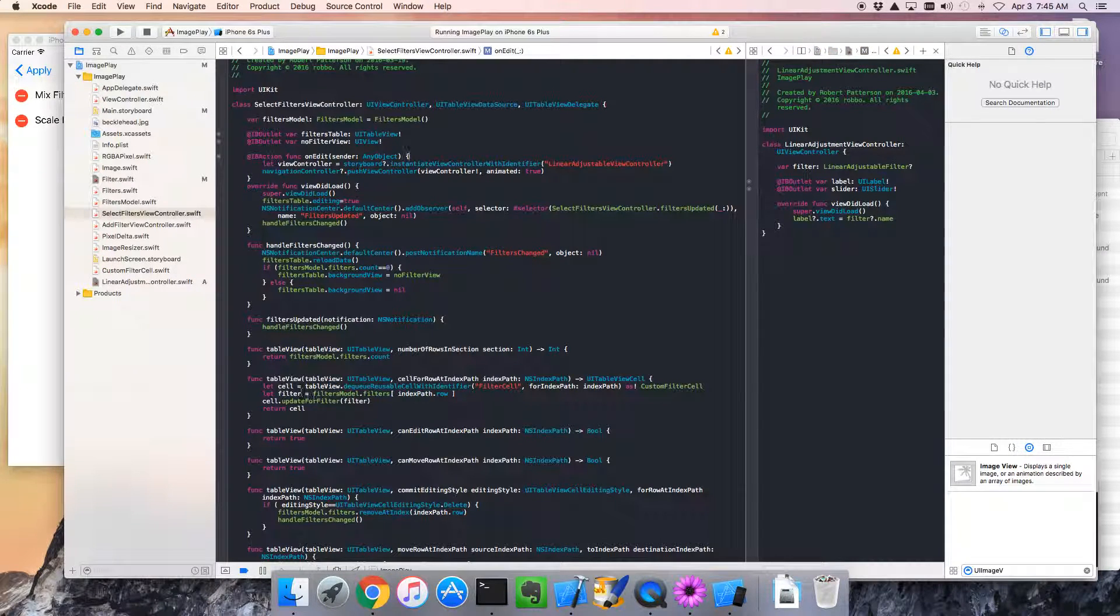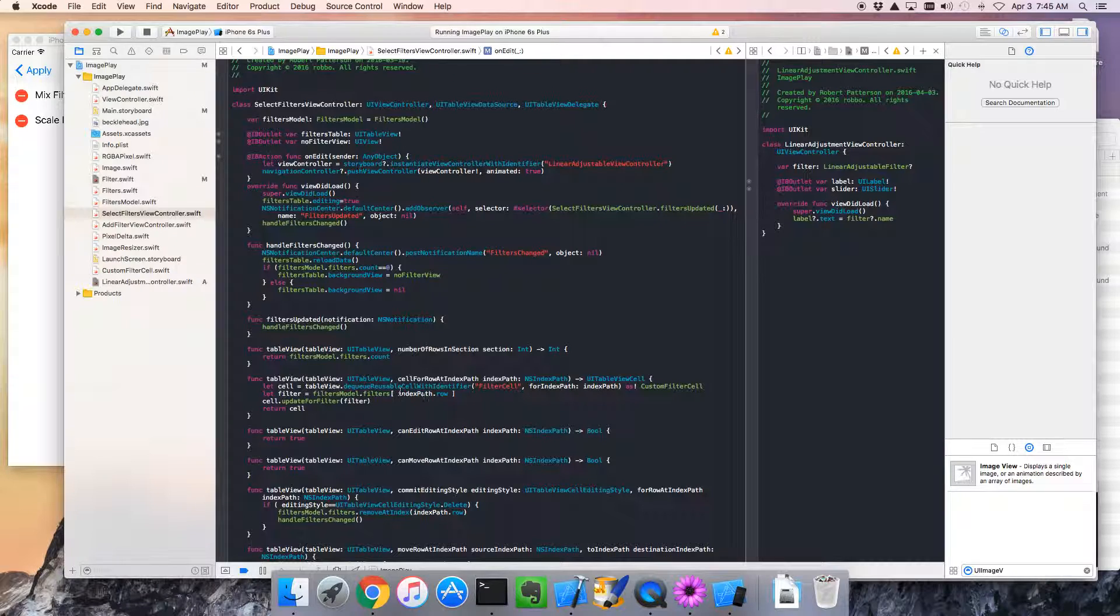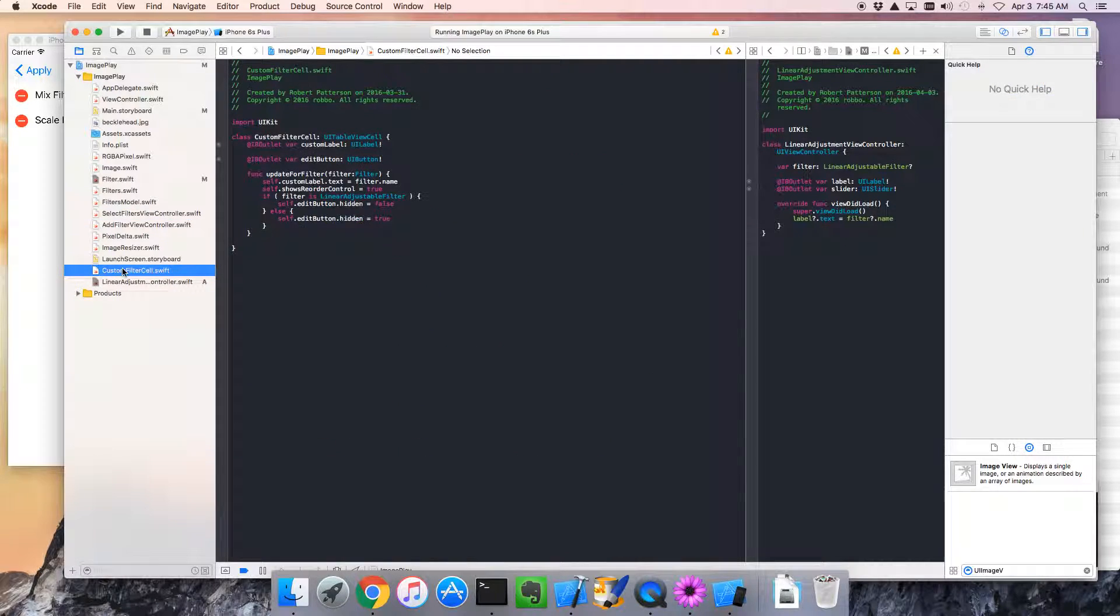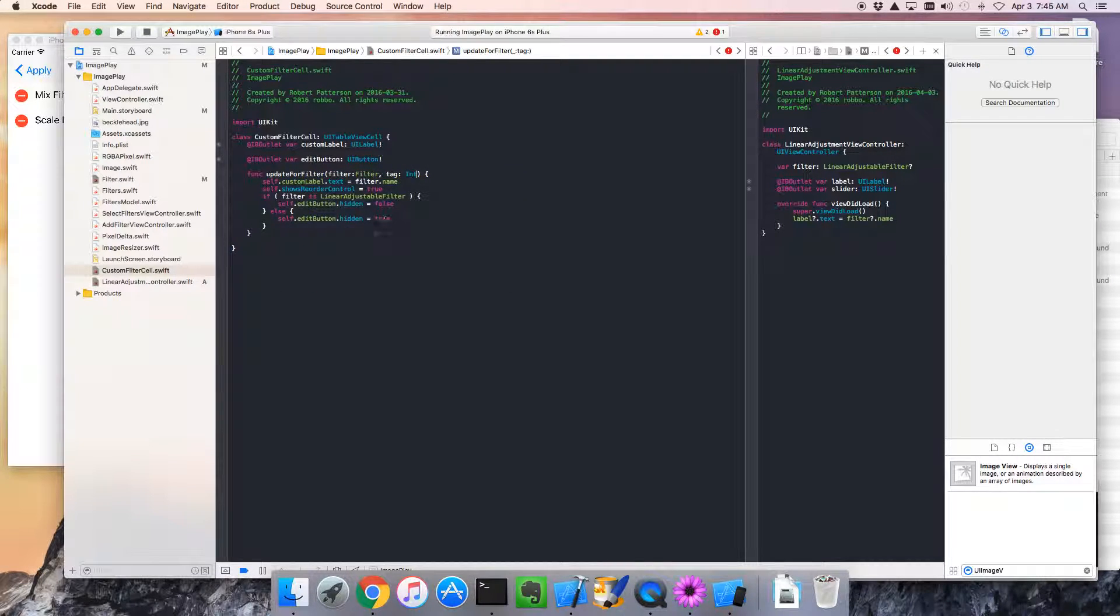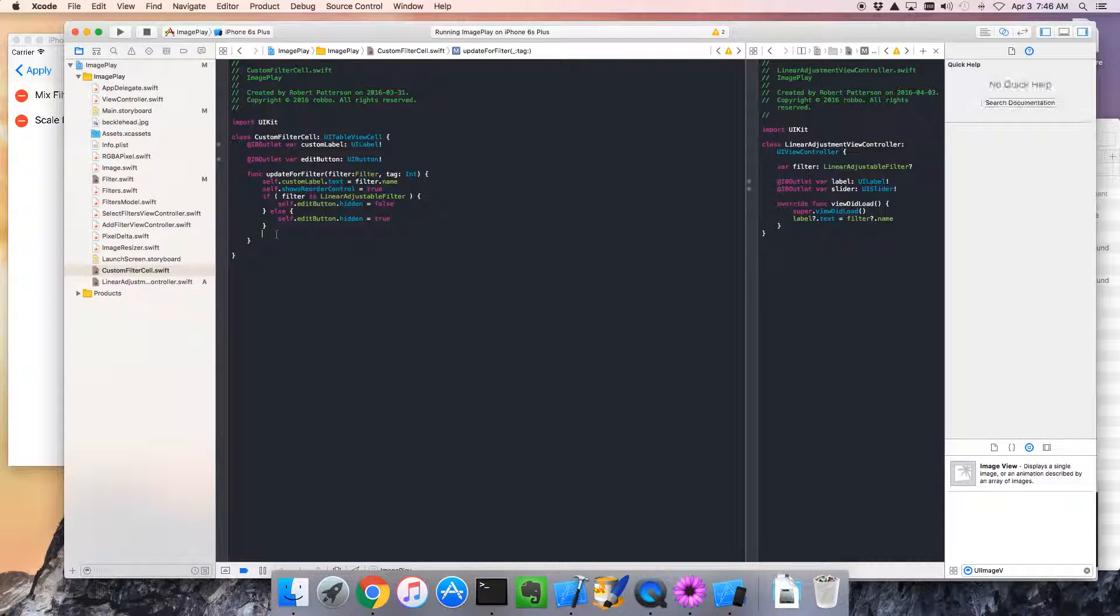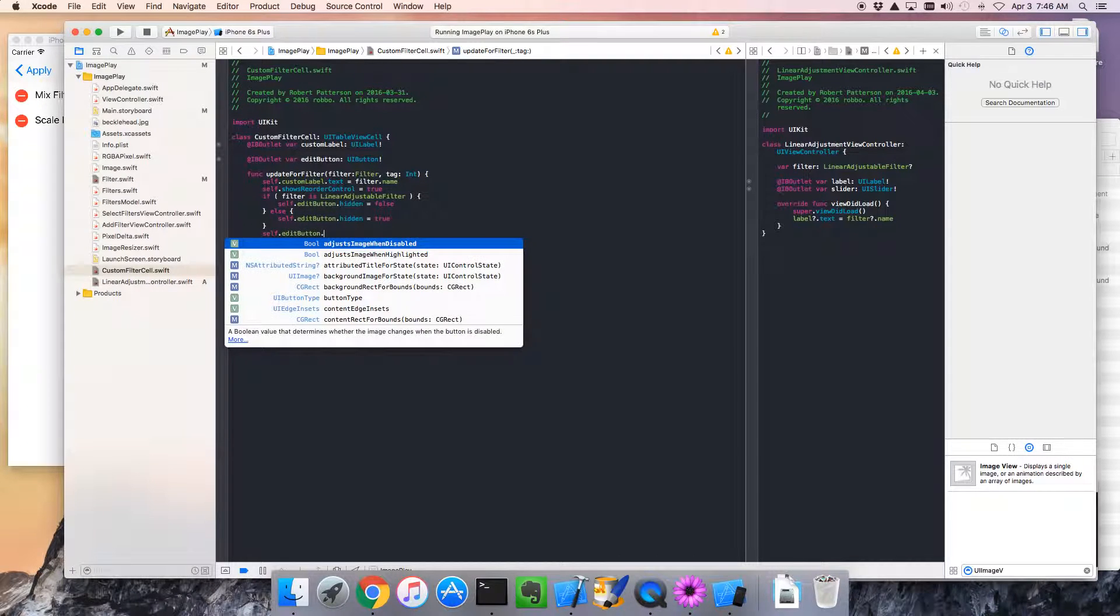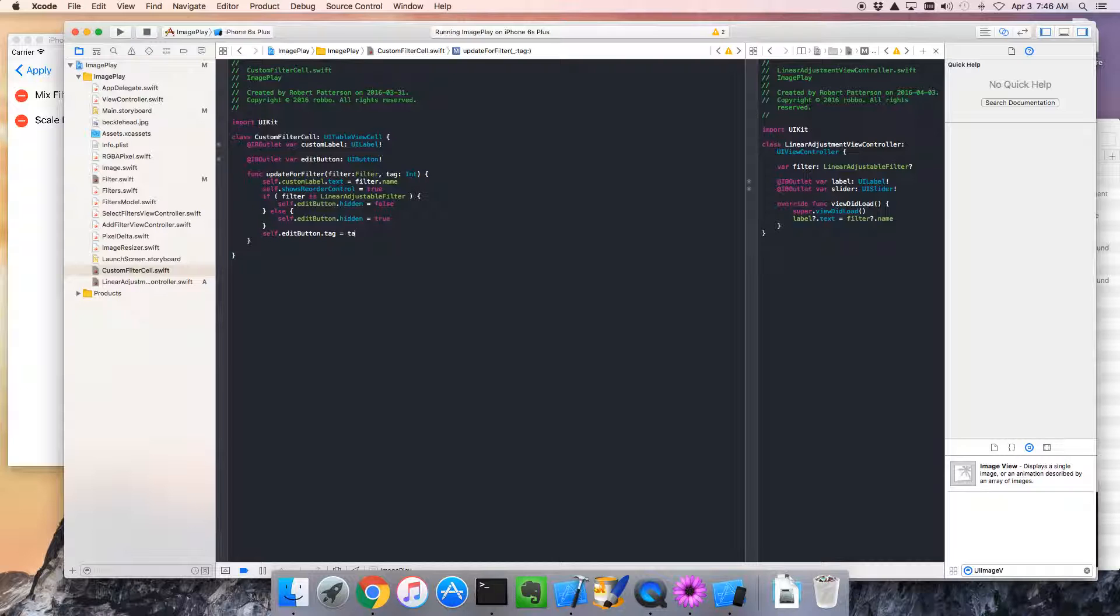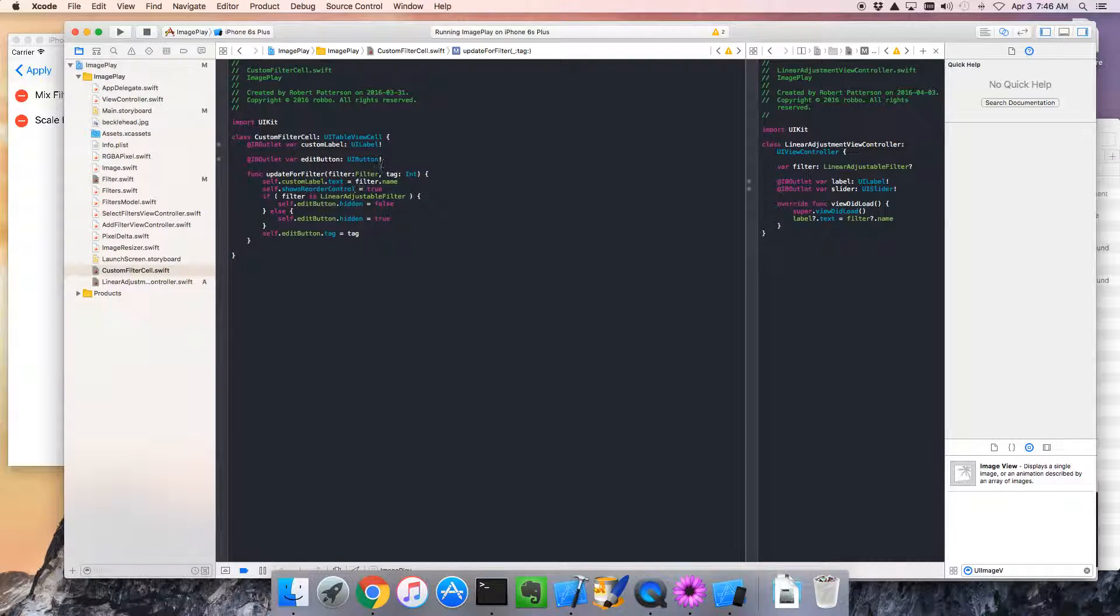Let's start doing that. So, for starters, when we create this custom filter cell, we want to pass along one more useful piece of information, so let's go to the filter cell, custom filter cell, we now also want a tag, which is an int, to be passed in. And we're going to store that in the, actually, I'm going to call that the, no, a tag's fine. Let's store it in the edit button, so we go self.editbutton.tag equals tag, right. So that's pretty simple, all we've done is we're storing an integer inside that button.